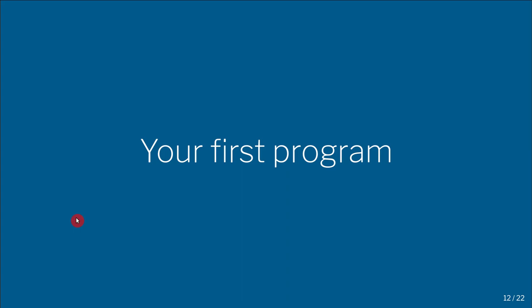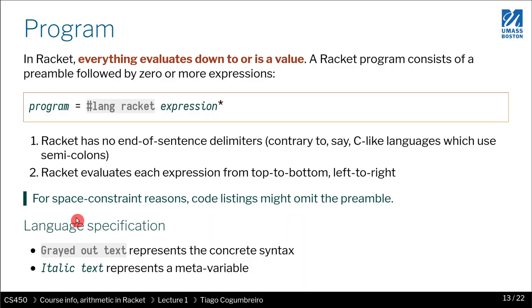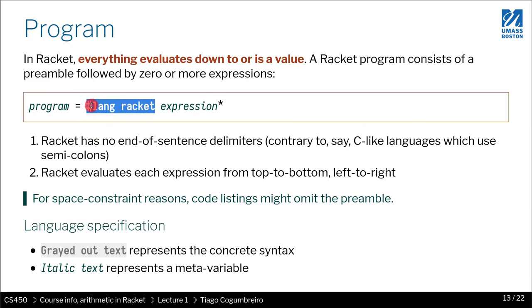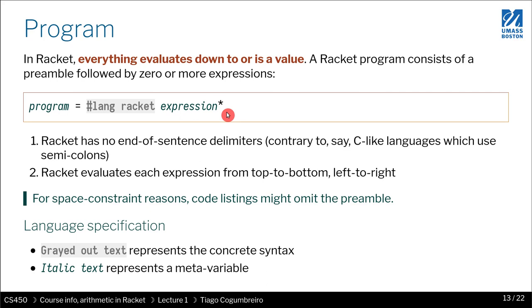Let us write our first Racket program. In Racket, everything evaluates down to a value. It's what is known as an expression-based programming language. In these boxes I will give the syntax, the formal syntax of writing Racket. You see there's this header called hash lang racket, and then in the next line you have zero or more expressions.